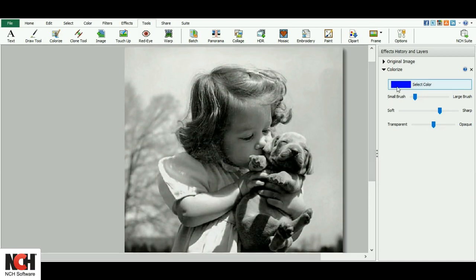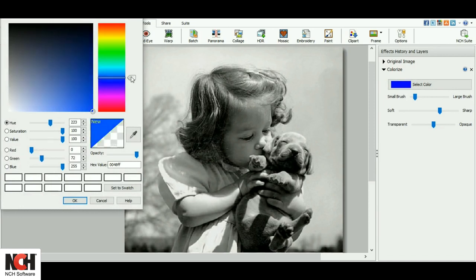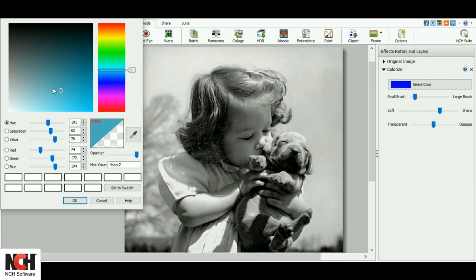I'm going to start with the sky in this image. First, I'll select the color by clicking on the Select Color button and finding Sky Blue. Use the slider on the right to get in the perfect range, then make your final selection.